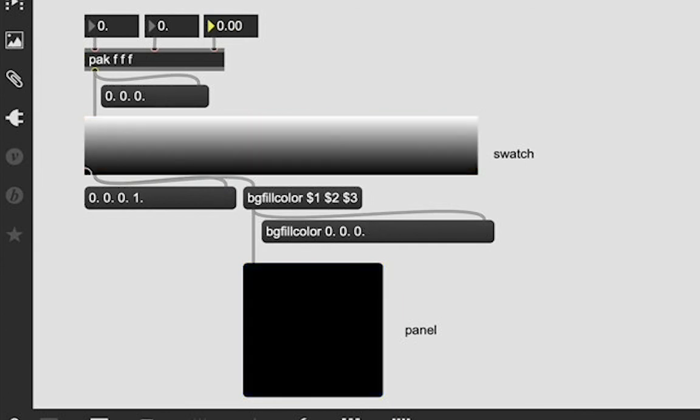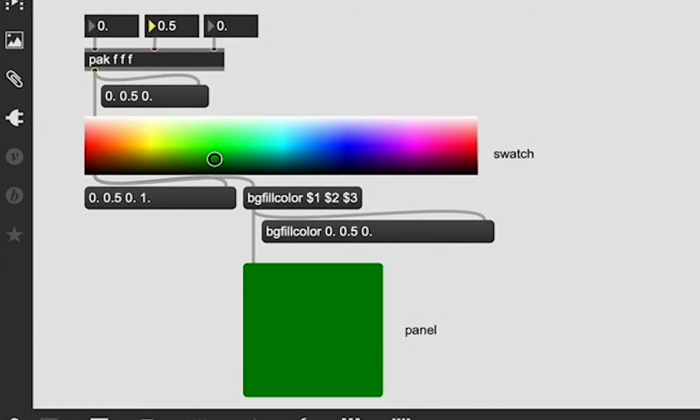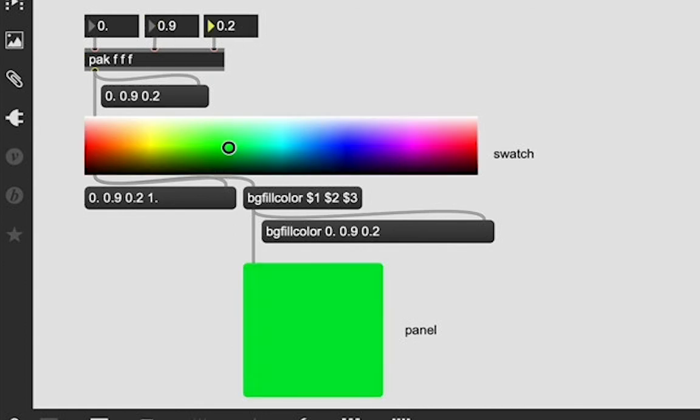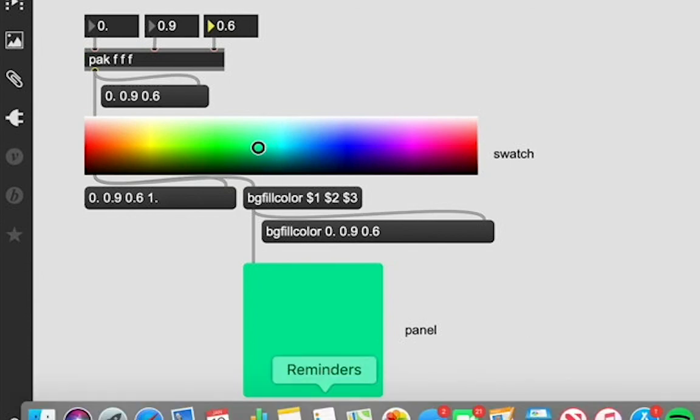I'm going to take some of that out now, set it back to 0, change this one, get some green in there. Actually, let's add some of that blue back in. That's a nice, like, seafoam, minty color. And if I wanted to, I can actually even just click on this circle in the swatch object and drag it around to a specific color in the spectrum that I want.